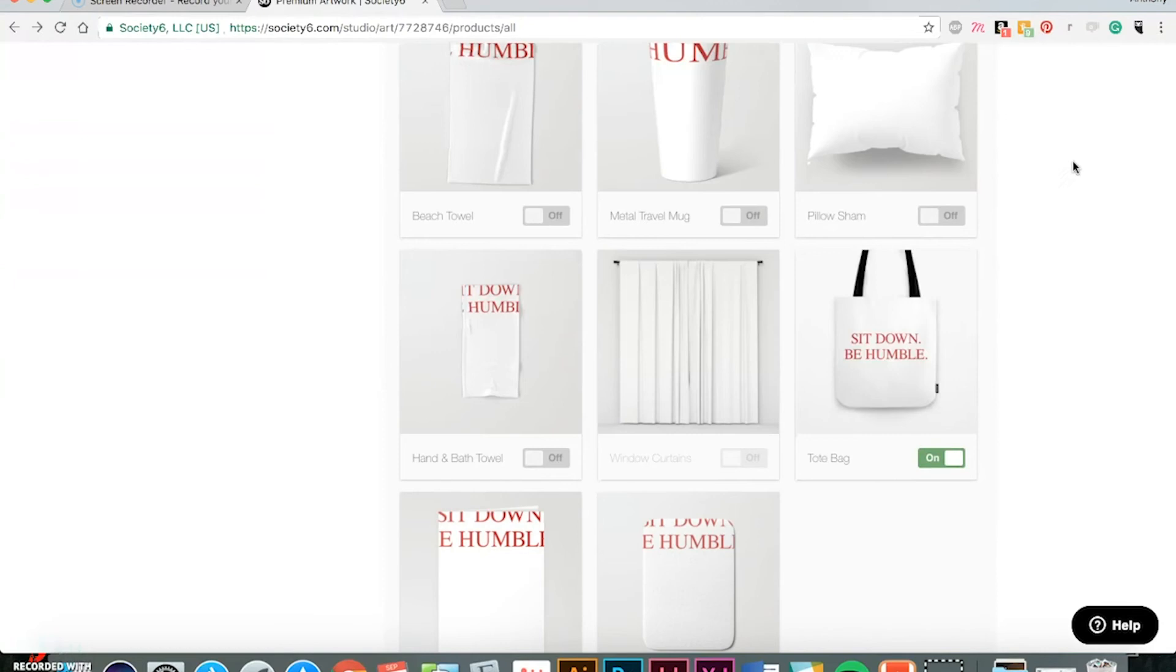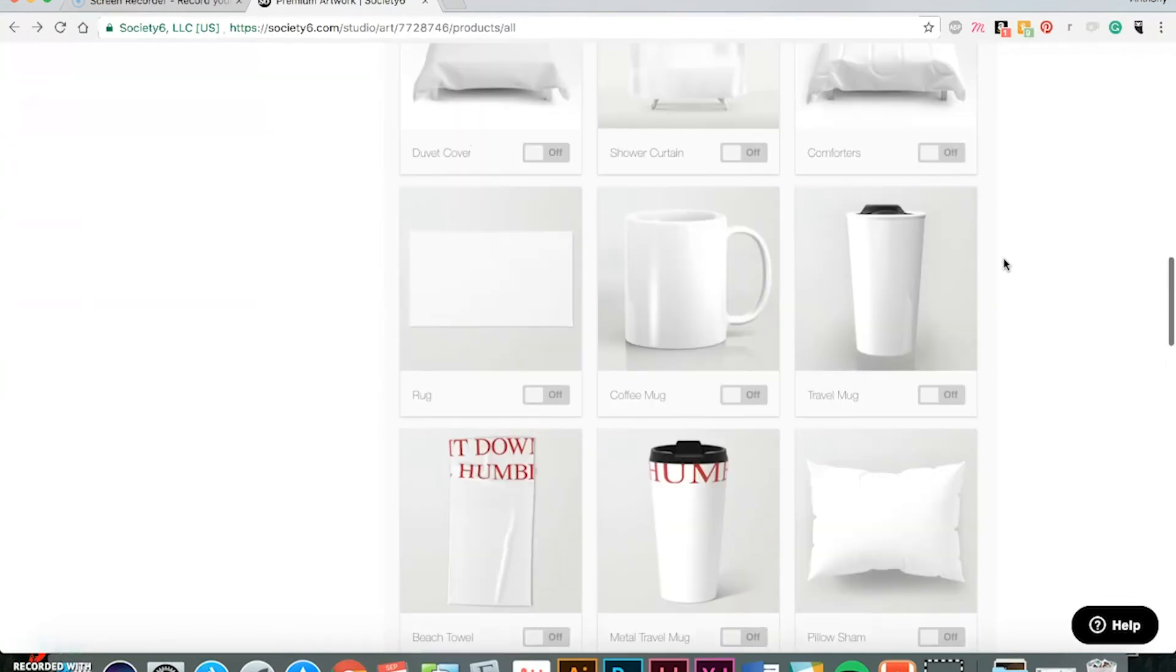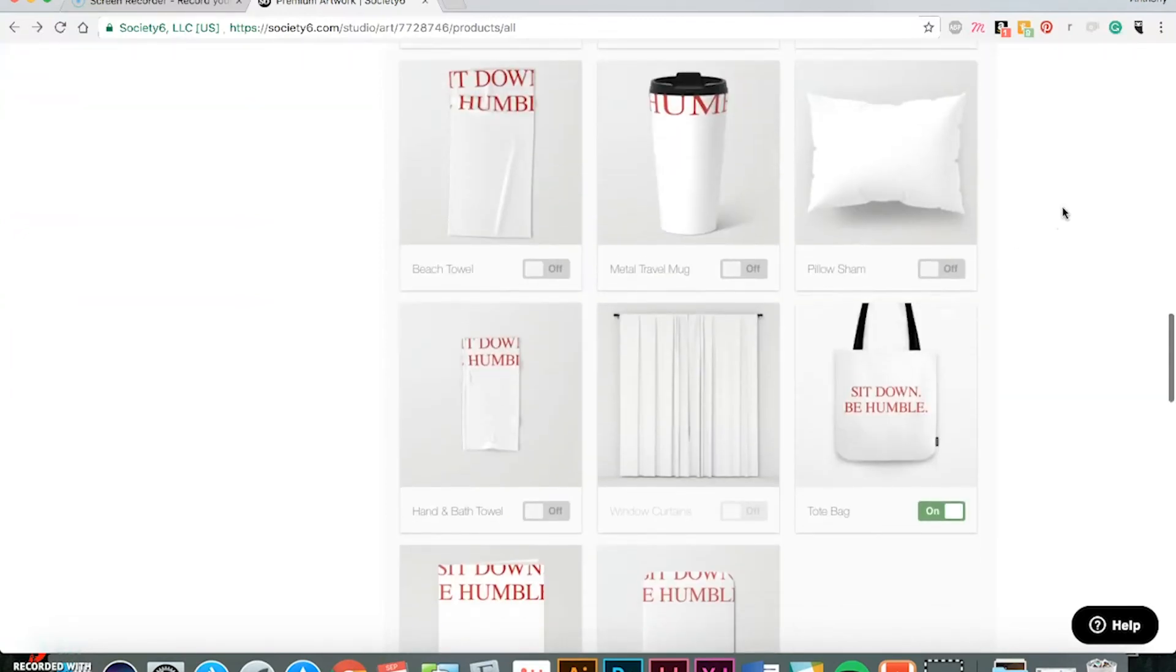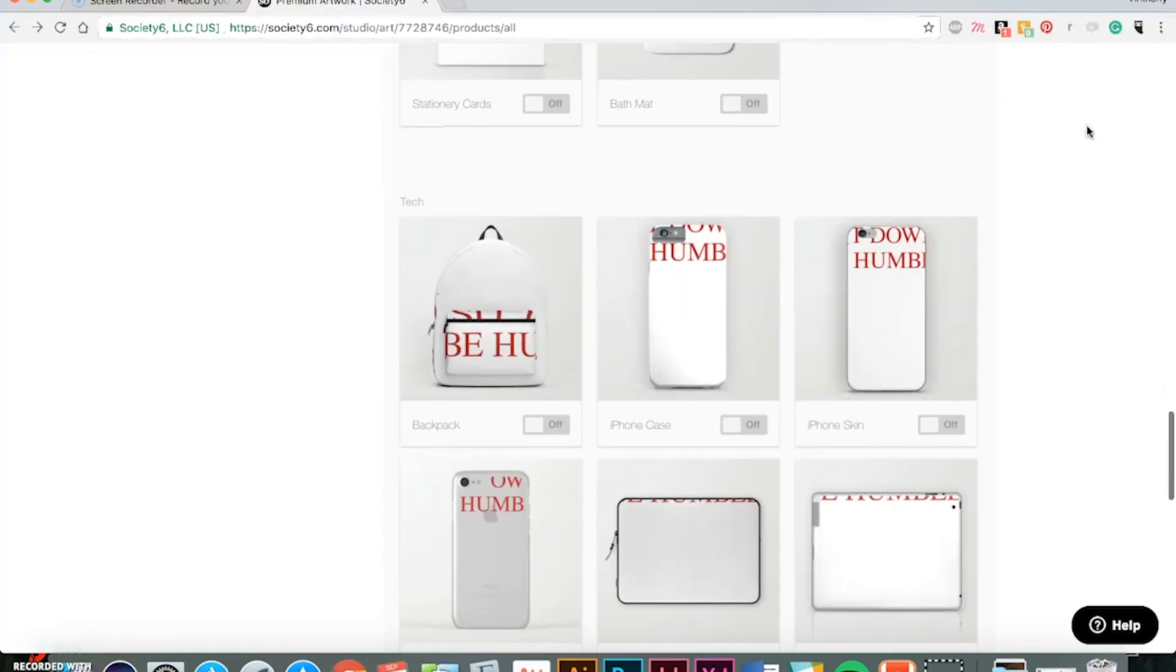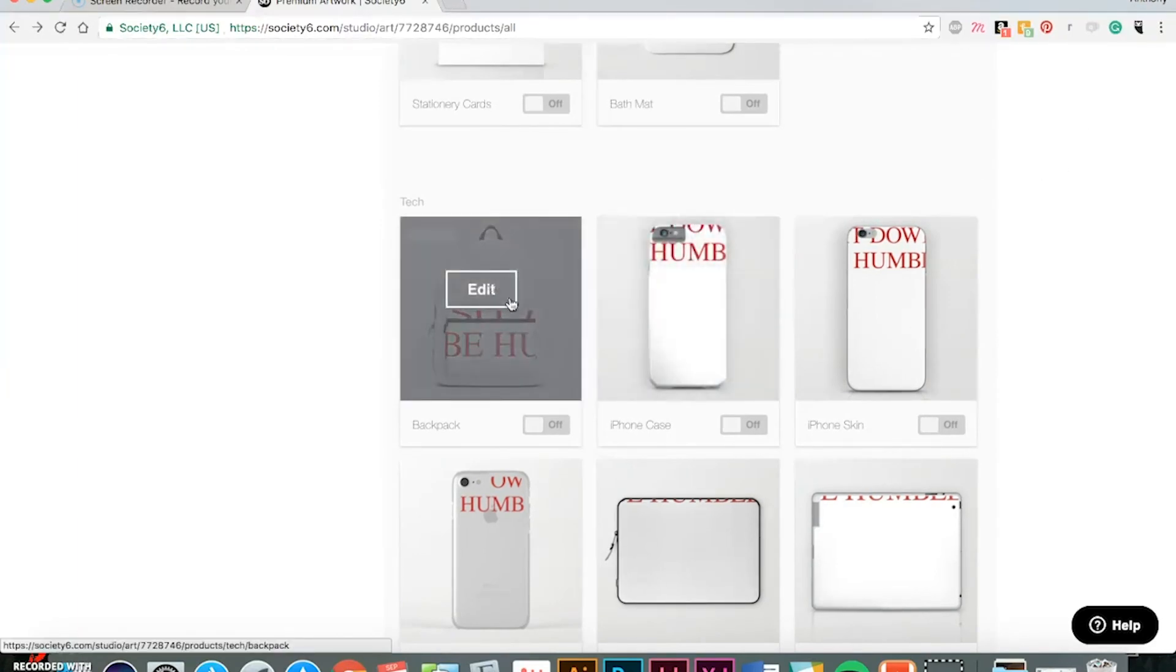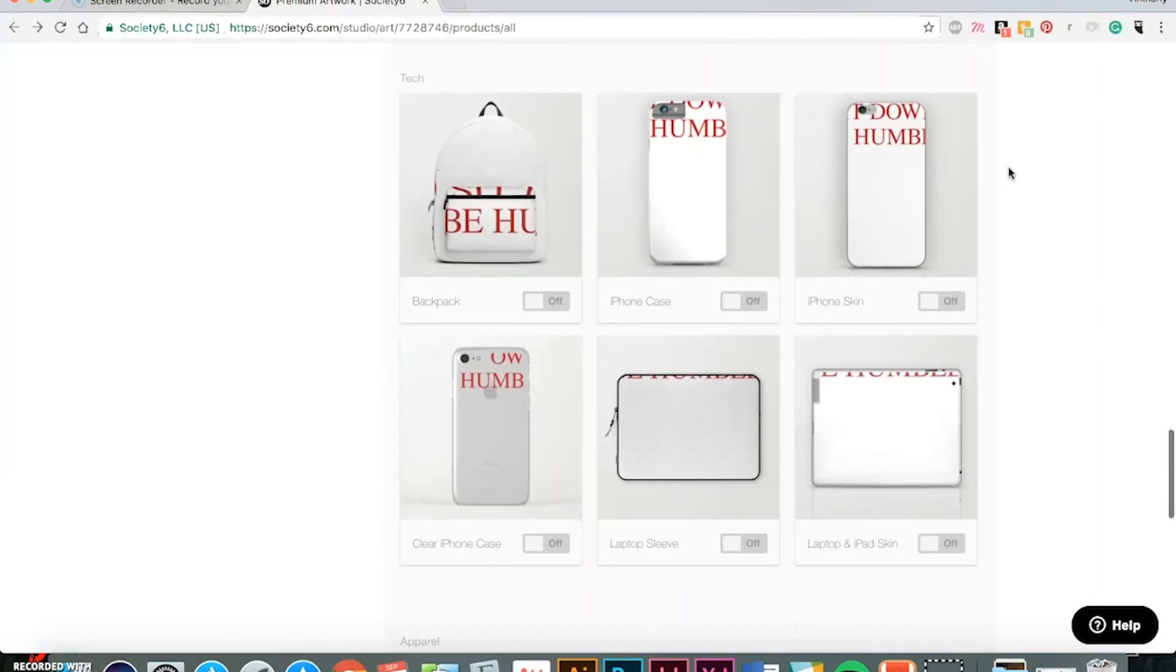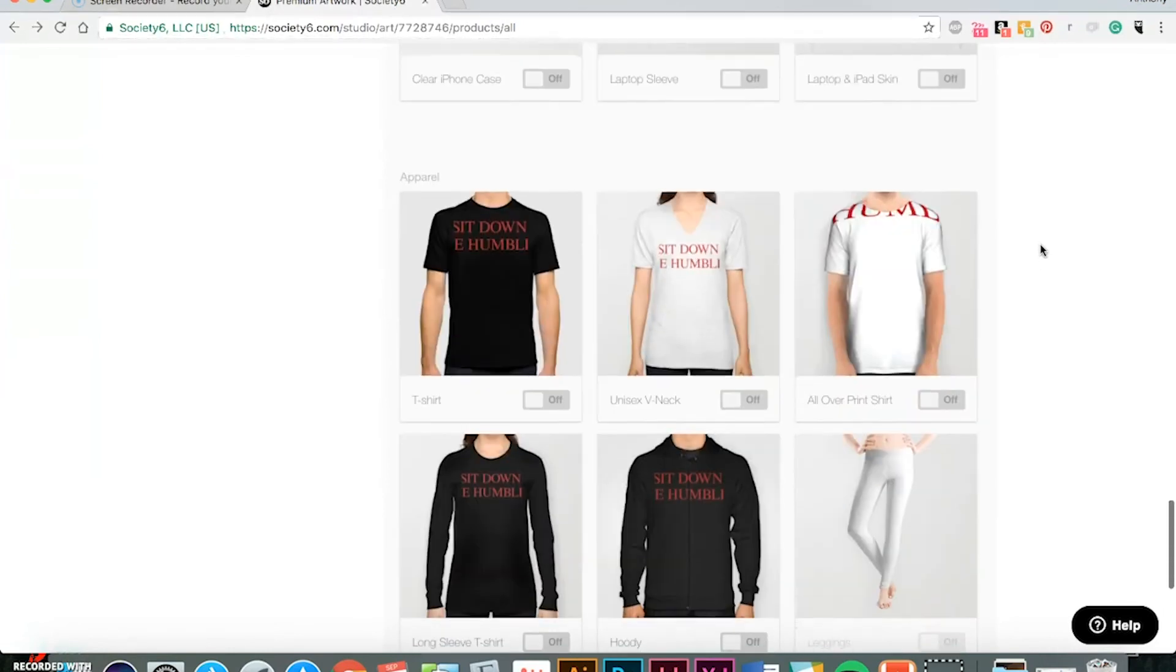And as I mentioned, pattern designs would look great on a lot of this stuff. The design that I'm using at the moment might not look as good. But once you add in some patterns, that's what sells. For example, on this backpack, it would look really cool. And yeah, so pretty much toggle as much as these on as you can sell more items.